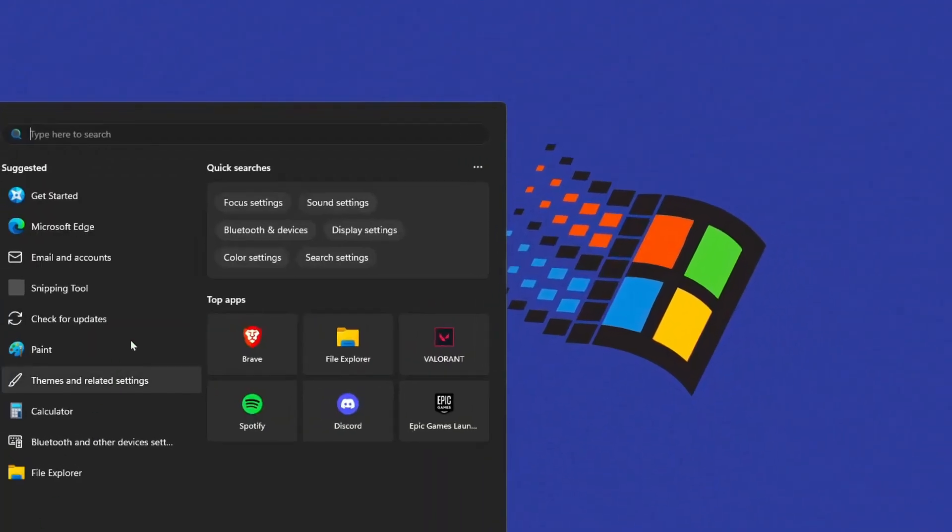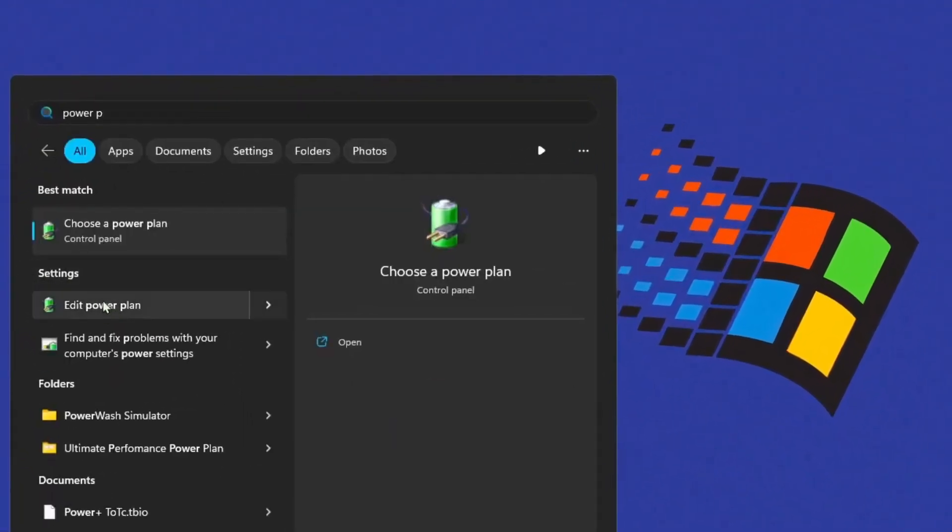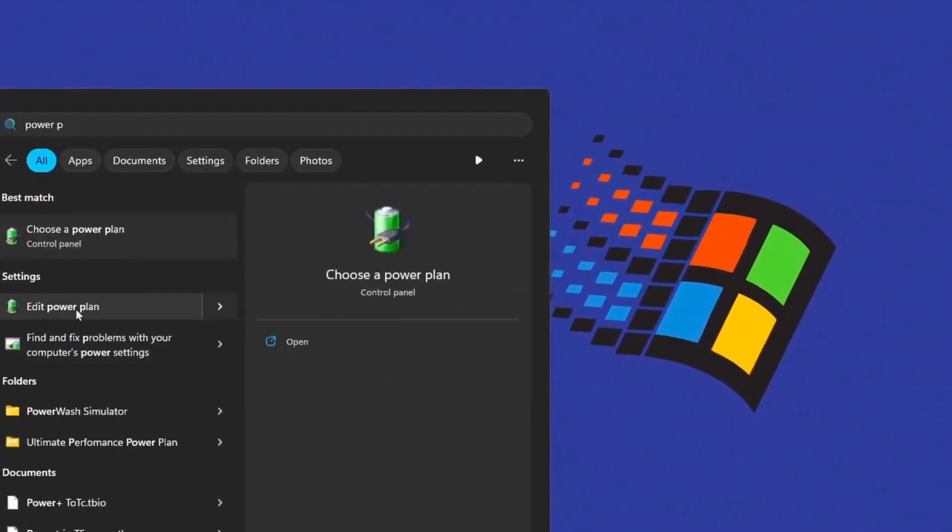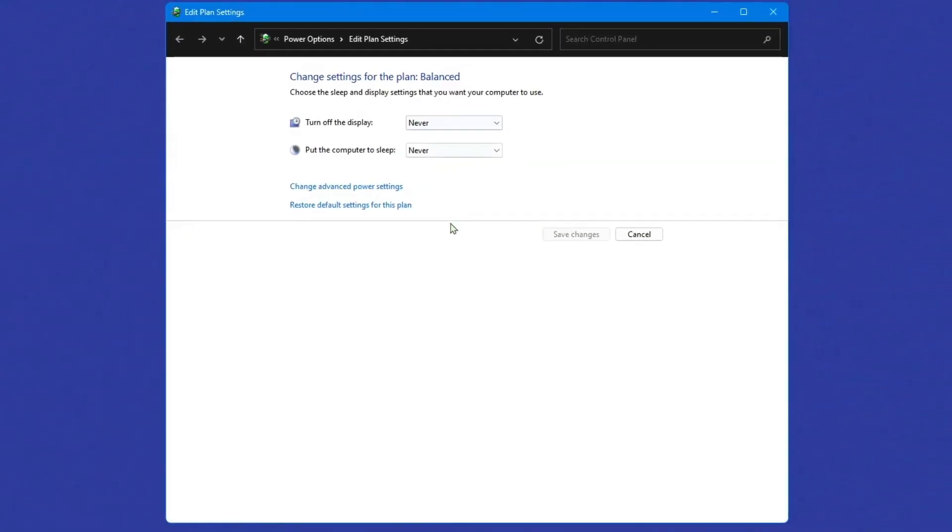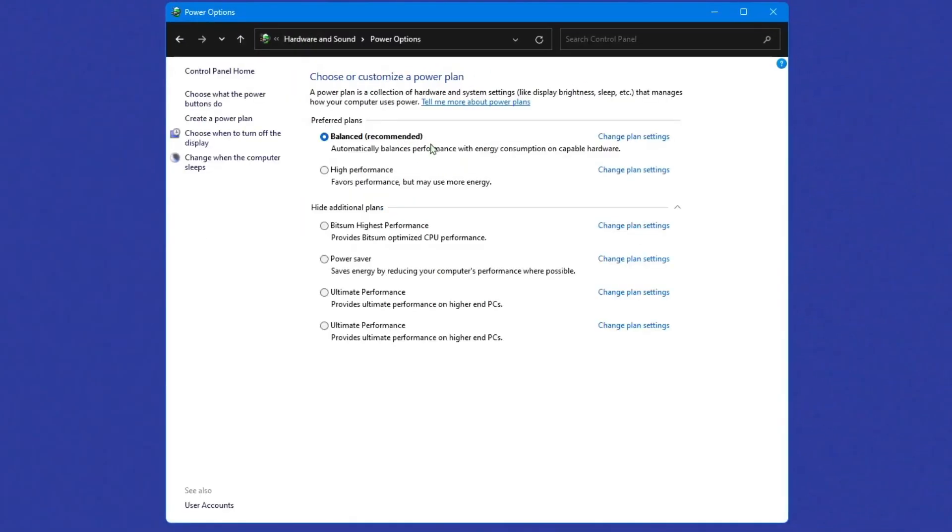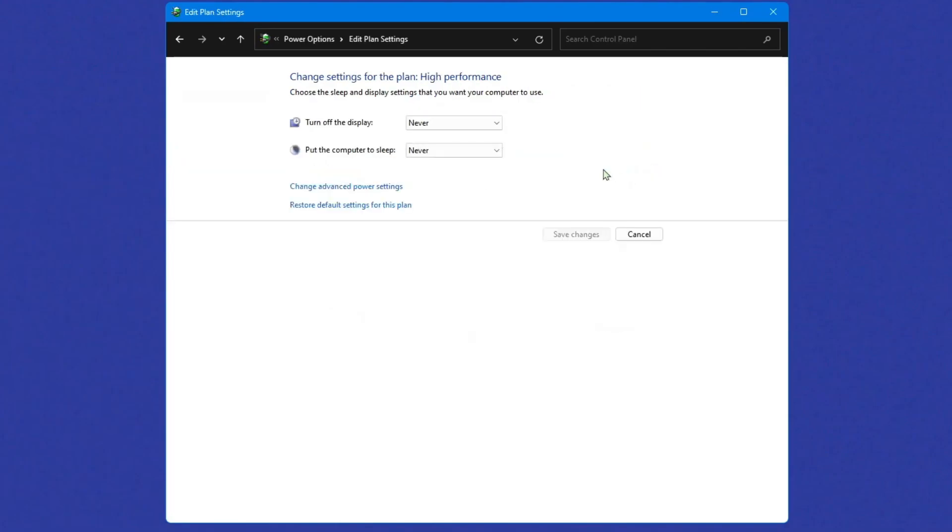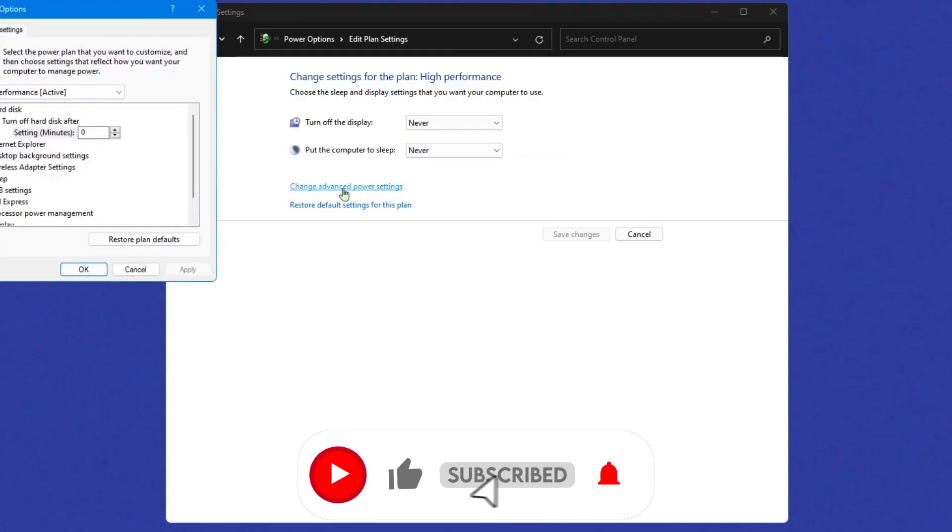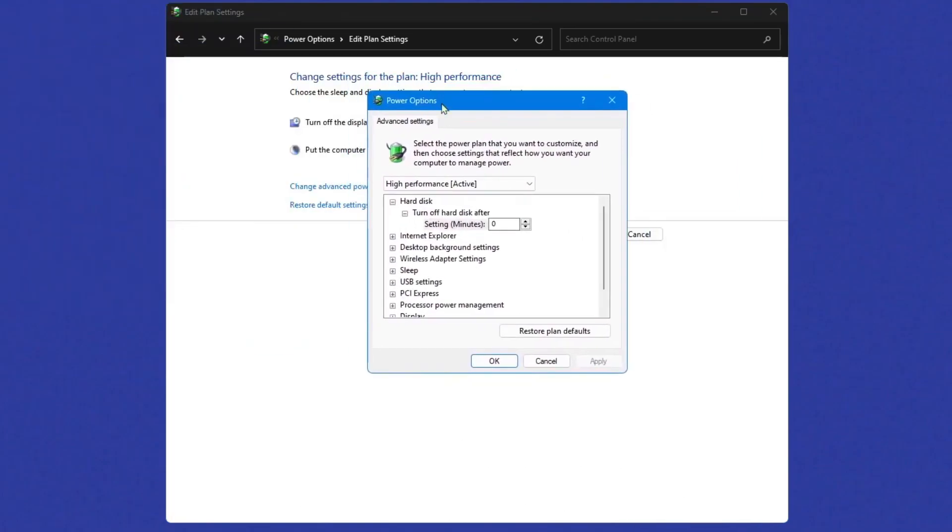Going into your search bar once again and search up edit power plan or choose power plan, doesn't matter, click on one of these, it's the same thing. And this shows up, go to power options here at the top here. And all you're gonna do is switch over your performance to high performance. Change plan settings, make sure these are both on never, and click change advanced power settings.